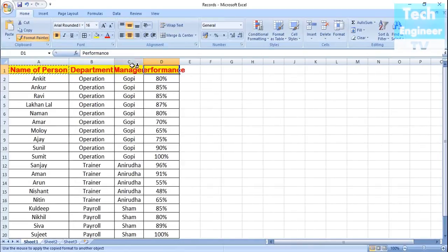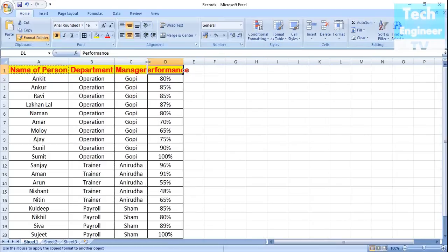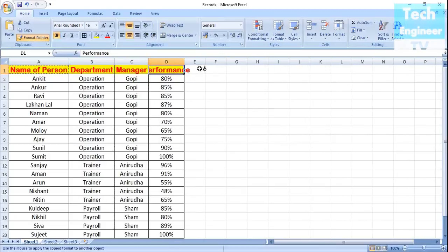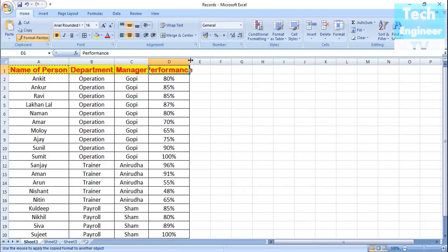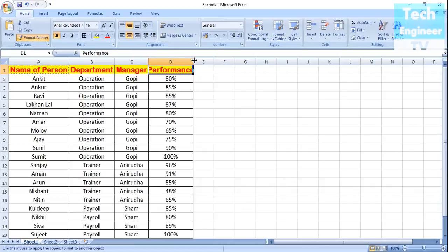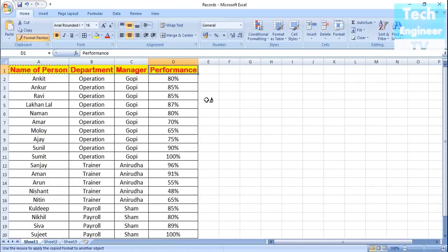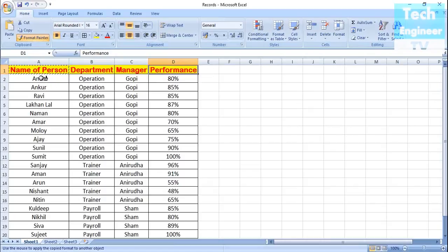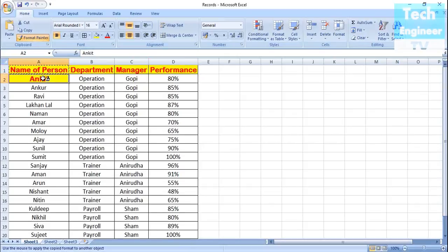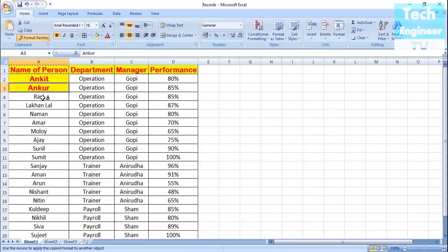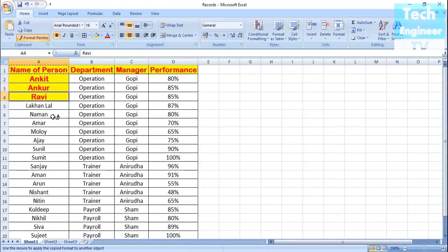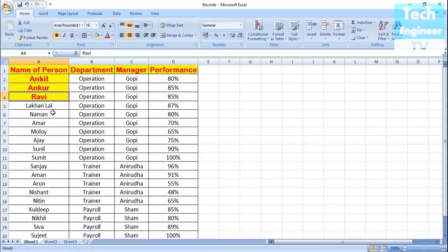Then go to Department, Manager, Performance, and whenever you click on any cell, it will be implemented with the same size, font, color, and background. The Format Painter will remain active. If you want to cancel the Format Painter, press the Escape button. Otherwise, whatever cell you select and click on will be formatted. Press Escape to exit Format Painter.